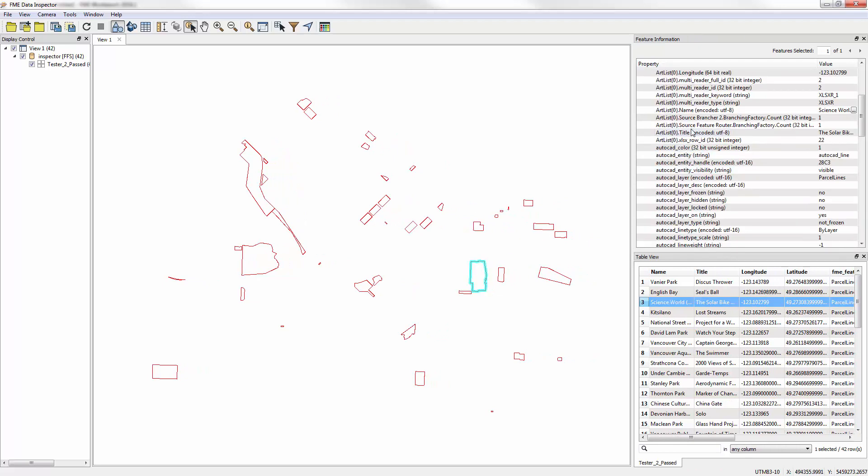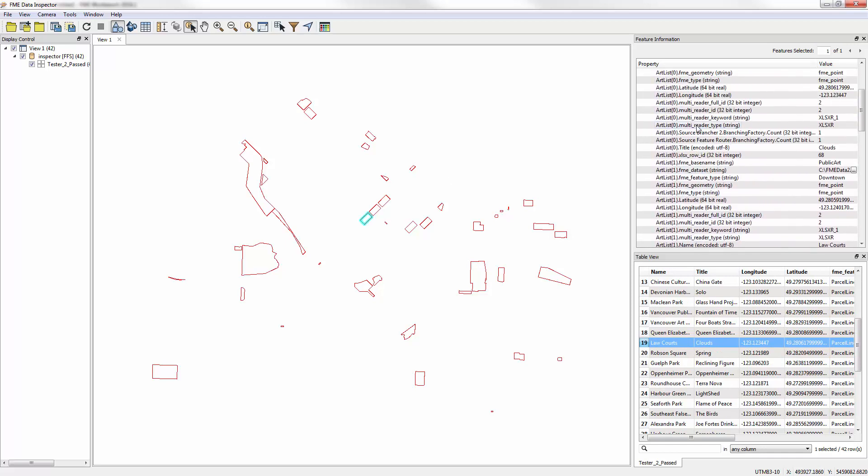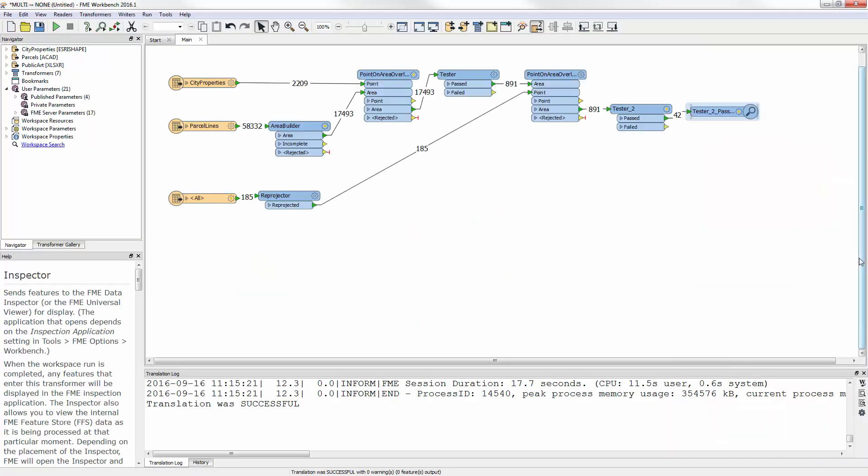An FME List is a way to have multiple values for a single attribute. Unfortunately, not many formats support writing such an attribute natively. I need to do something with these values, and one way to do this is to explode the list. Turn it from one feature with multiple values into multiple features, each with one value.